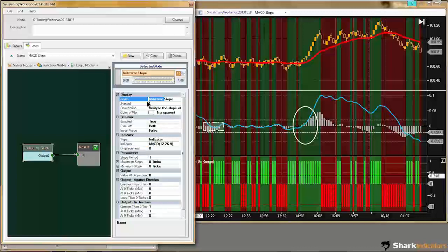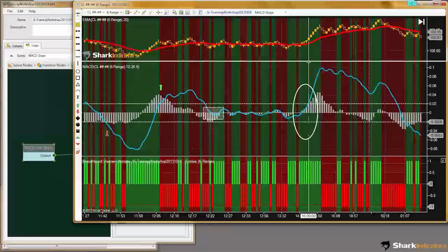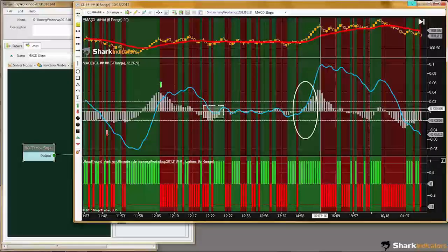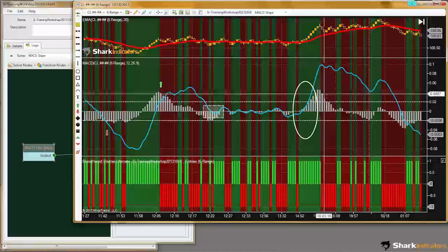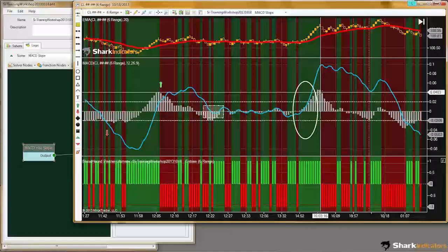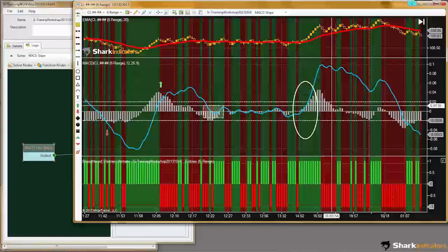There's the slope of it. You'll notice that even when the histogram is in the positive area and it's sloping down, we're still going to get a short output because it's purely looking at the slope of the histogram here.